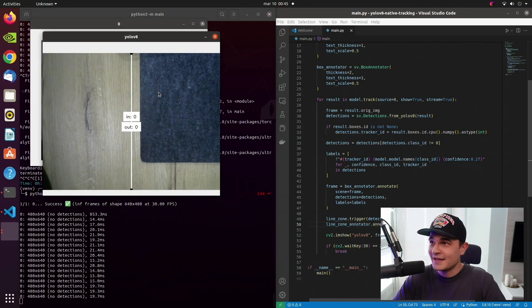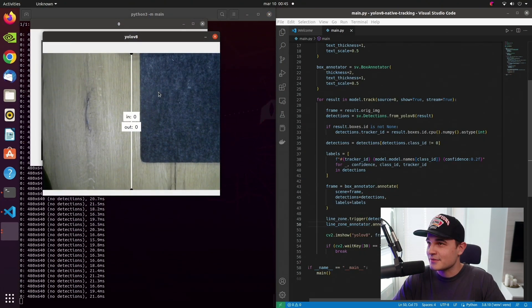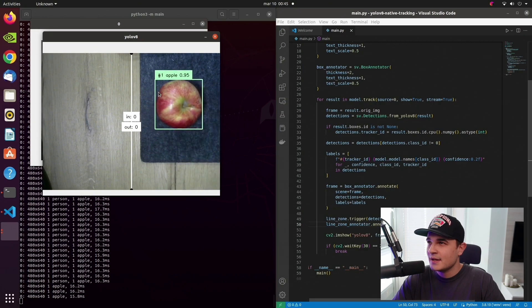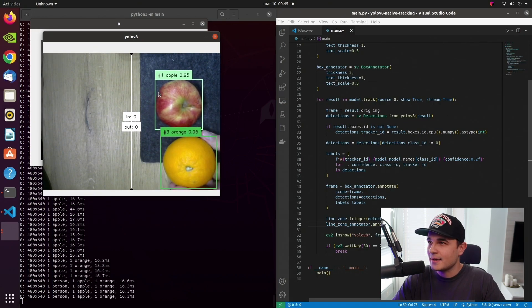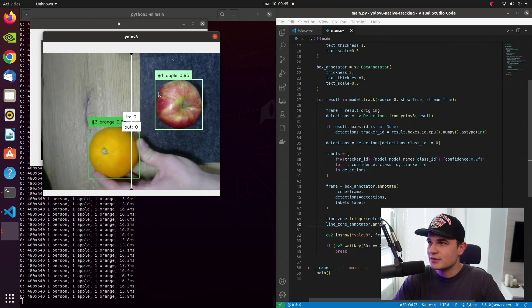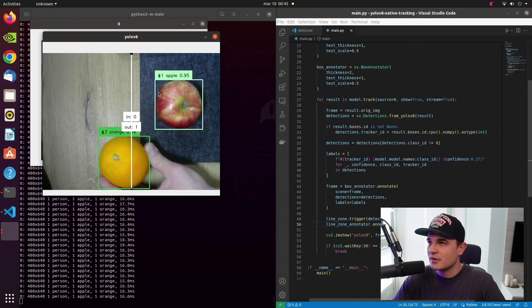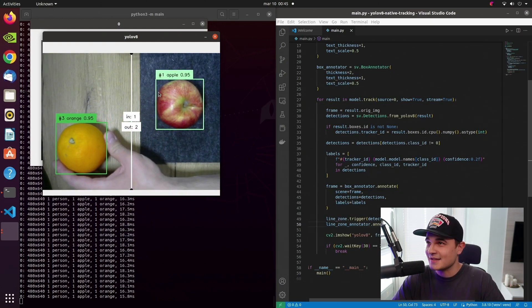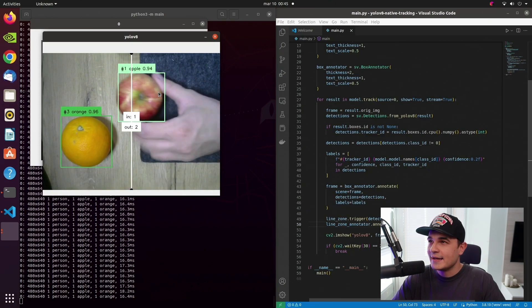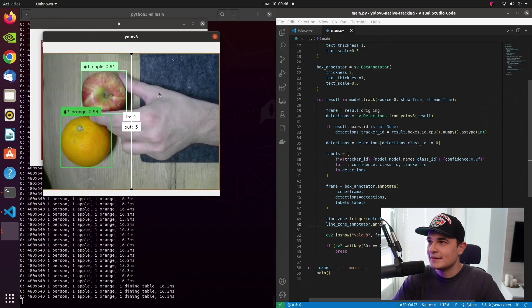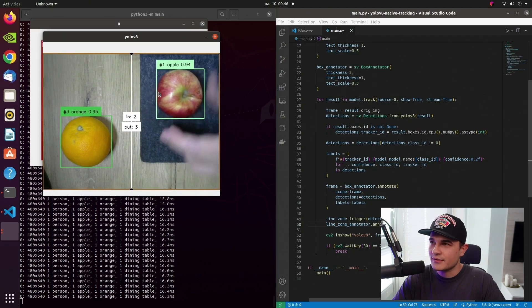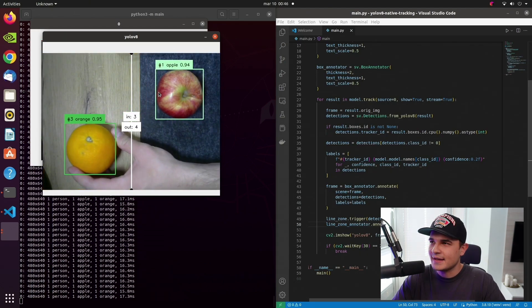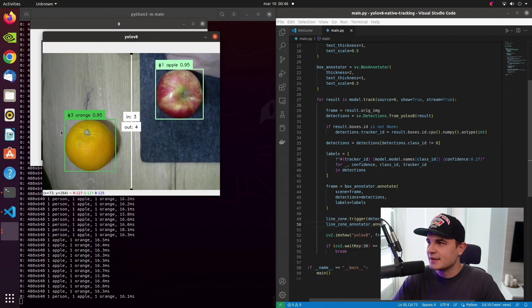So you can see the line. That's good. The counters are zero. So now we bring the apple into the scene. It has the tracker ID number one. We bring the orange into the scene. It has tracker ID number three. That's because our hand has the tracker ID number two. And we can freely manipulate those objects. And whenever they cross the line, we see that the counter is increasing. Cool.